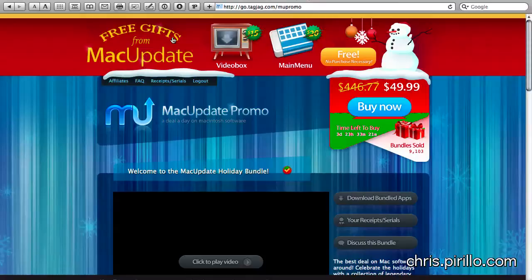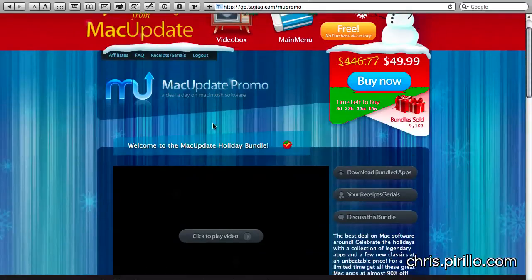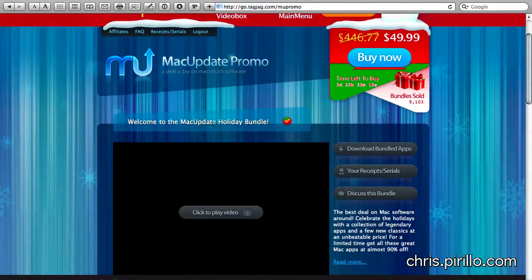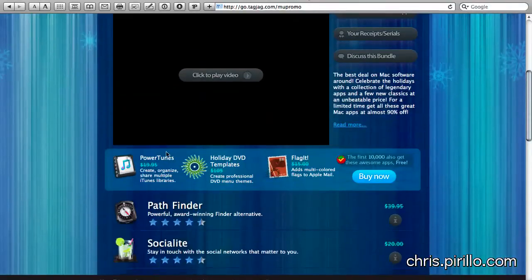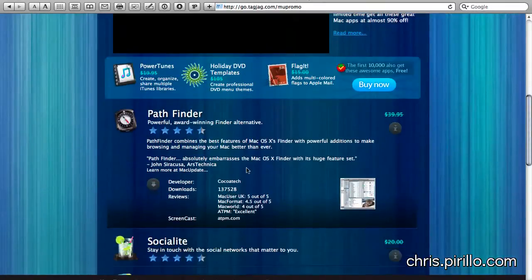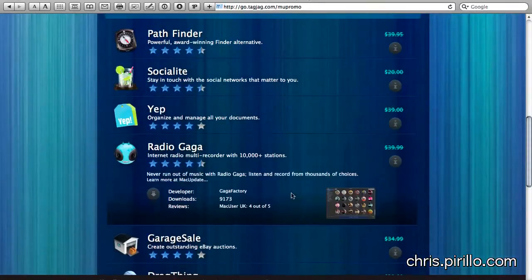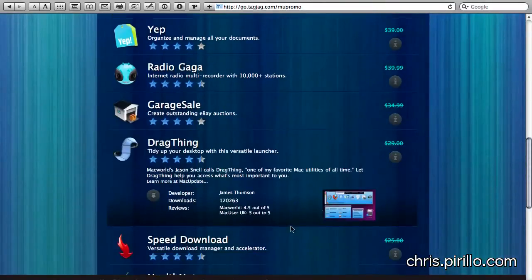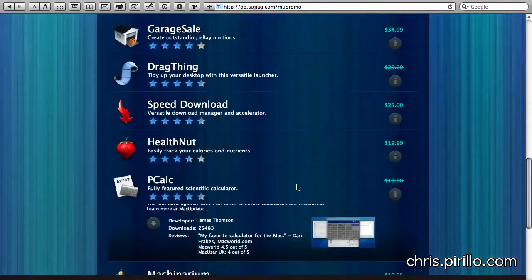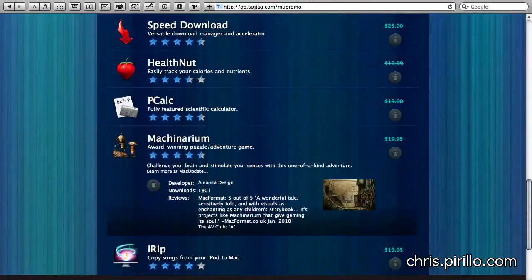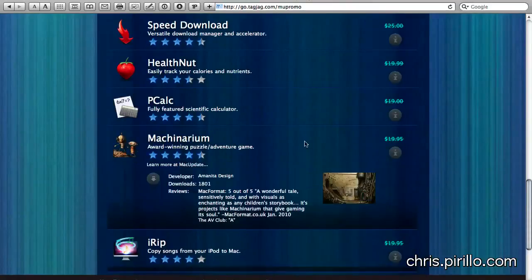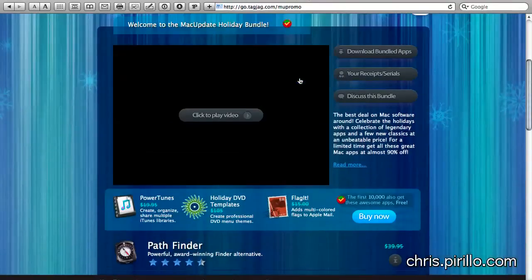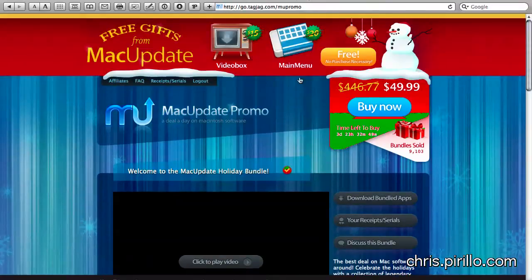Go.tagjag.com slash M-U-Promo. My email address, chrisatparillo.com. If you know of any other software bundles that happen to be out there, Windows, Mac OS X, I don't care if it's a good software bundle, I'm going to take advantage of it because I love software, especially software that I can get at a discount. We've got a community of tech enthusiasts, geeks.parillo.com, where you're more than welcome to post your feedback on not just these bundles, but specifically the apps found in these bundles. We've also got a live video feed that also has a chat room, typically talking tech with geeks 24 hours a day, 7 days a week, at live.parillo.com. We'll see you later.